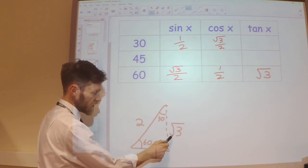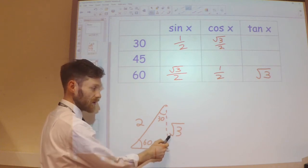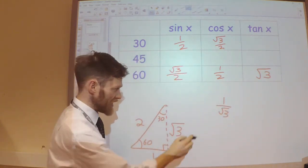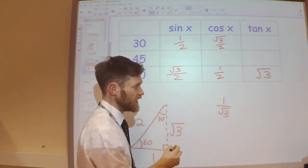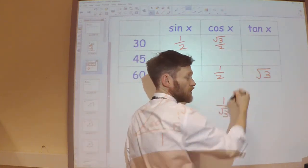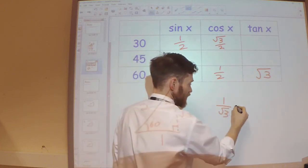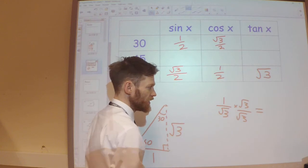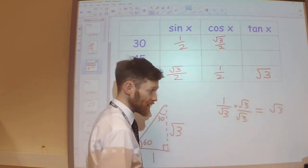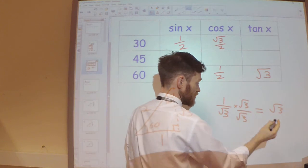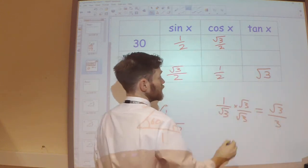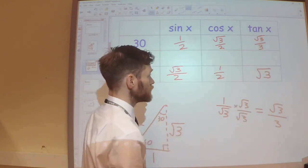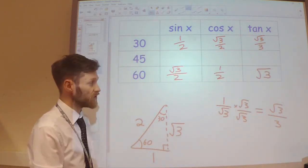Tan 30 is 1 divided by root 3. I want to rationalise the denominator before putting it in the table. Multiplying top and bottom by root 3 gives root 3 over 3. So tan 30 is root 3 over 3.